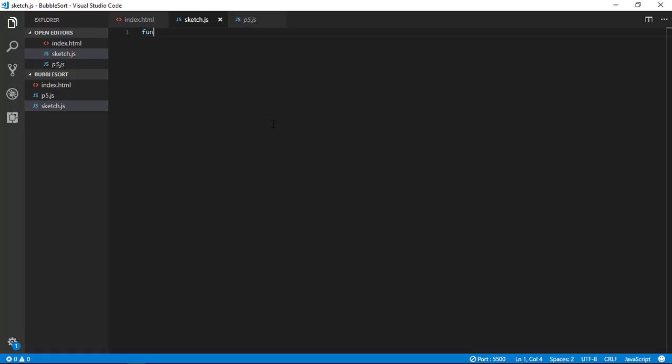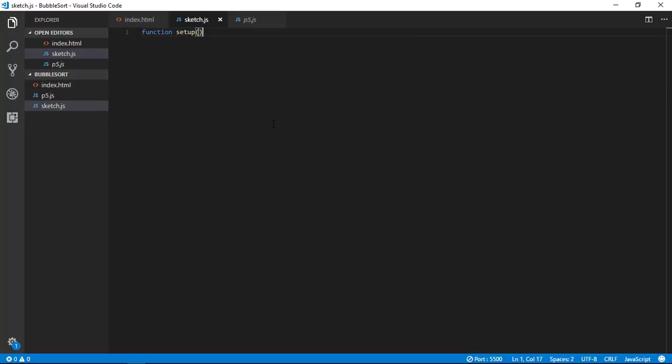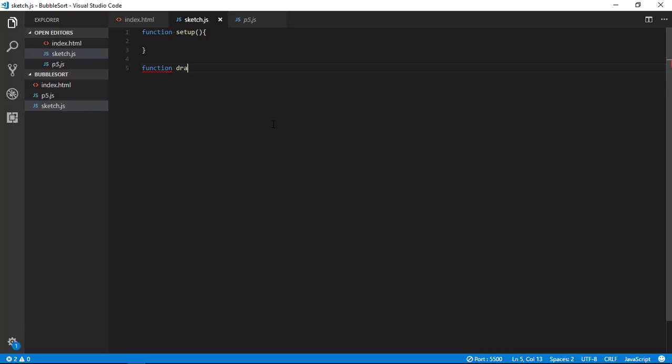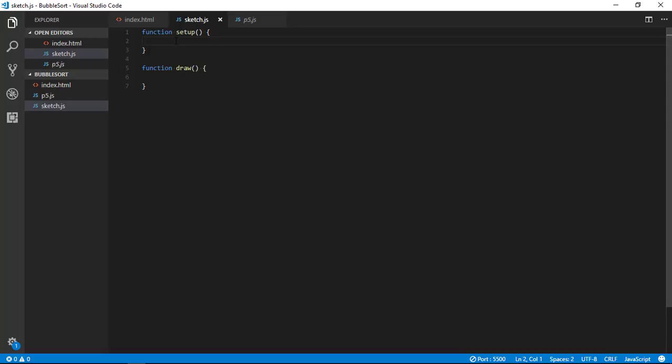First of all let me introduce you with p5.js. P5.js works in two parts - first is setup function and second is draw function. Whatever we do is we write all the setup in setup, and whatever we want to repeat we would write in draw function. Because setup function is executed once and draw function is executed multiple number of times.